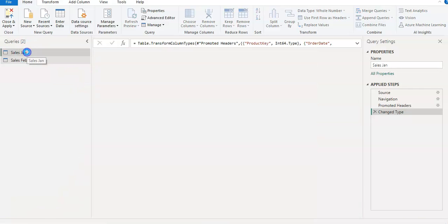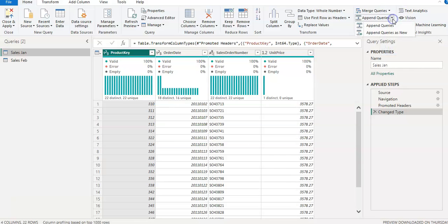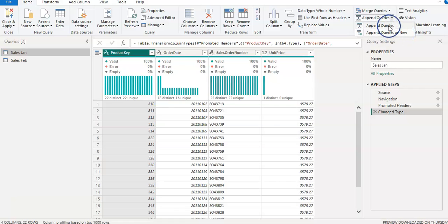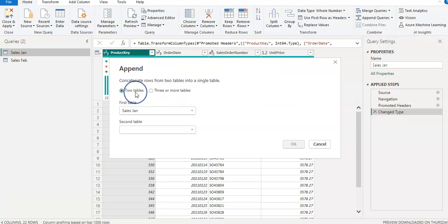I'm going to select the first file. From the Home tab, if you come to the Combine section, you have an option to Append Queries. I have two options: Append Queries, and Append Queries as New. I always use Append Queries as New because the first option appends data into the existing file, and I want my existing files to remain untouched.